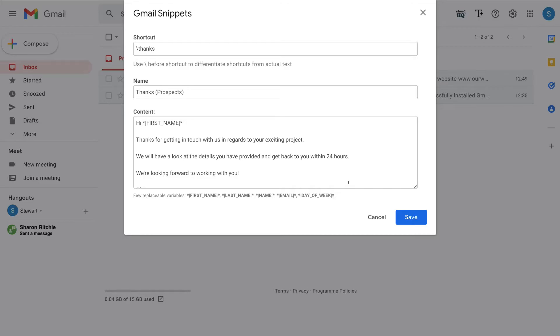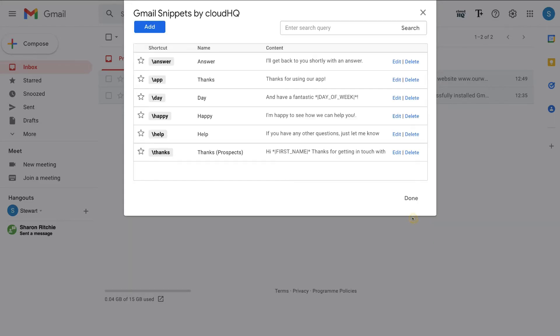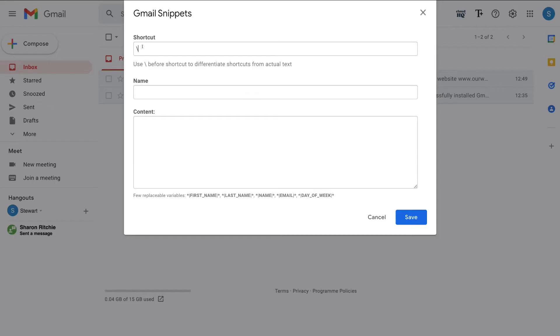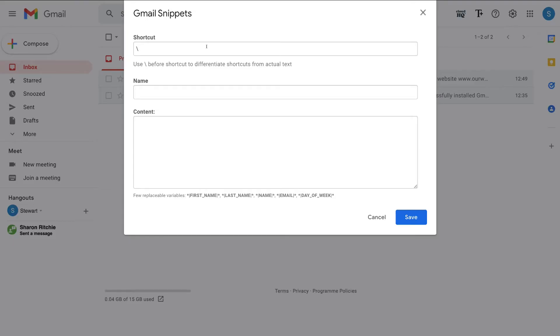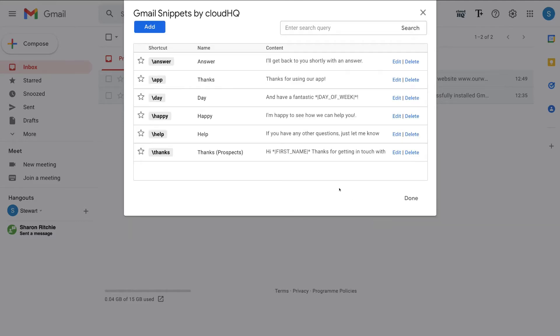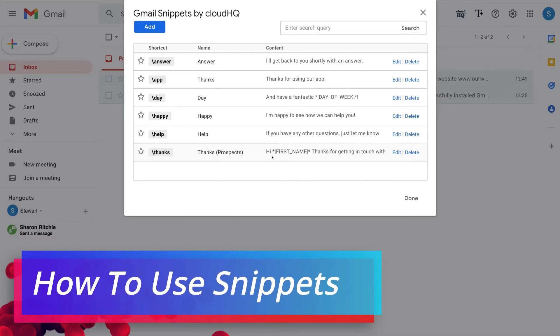And once you're happy with your Gmail snippet, simply come down and click save. Now you also have the option to go ahead and click add and create your own Gmail snippets. So think about the emails that you receive every day from your contacts, prospects, customers, or think about the emails that you compose every day that are very similar. Can you simply turn these into email templates rather than wasting so much time composing the same email over and over again? So take your time to create those Gmail snippets. What I'm going to do is come down and click cancel.